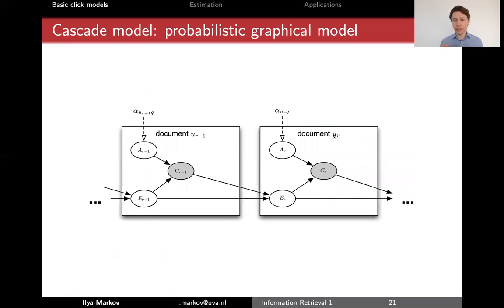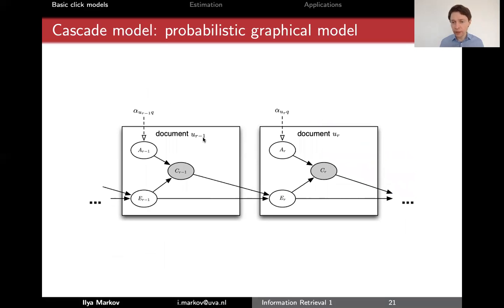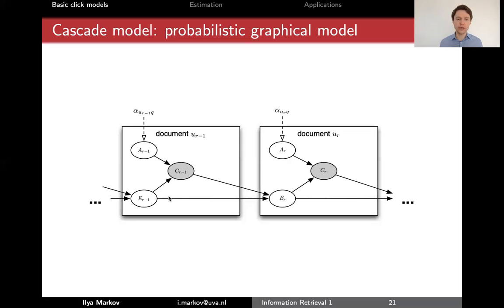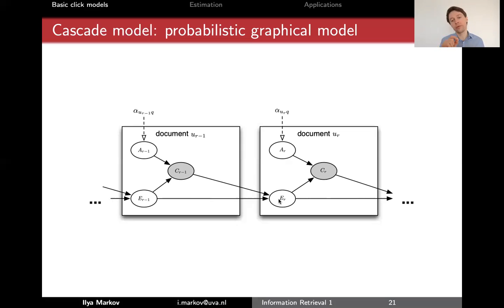To conclude with the cascade model, I'll show you the plate notation for it. We have multiple plates because of the cascade dependency: one for document at position R minus one, and one for document at position R. If we ignore the two extra dependency arrows, it's very similar to PBM — click depends on examination and attractiveness. What's added is that examination depends on the previous examination, and also on the previous click, because we only examine document at rank four if we examined document at rank three and didn't click on it.